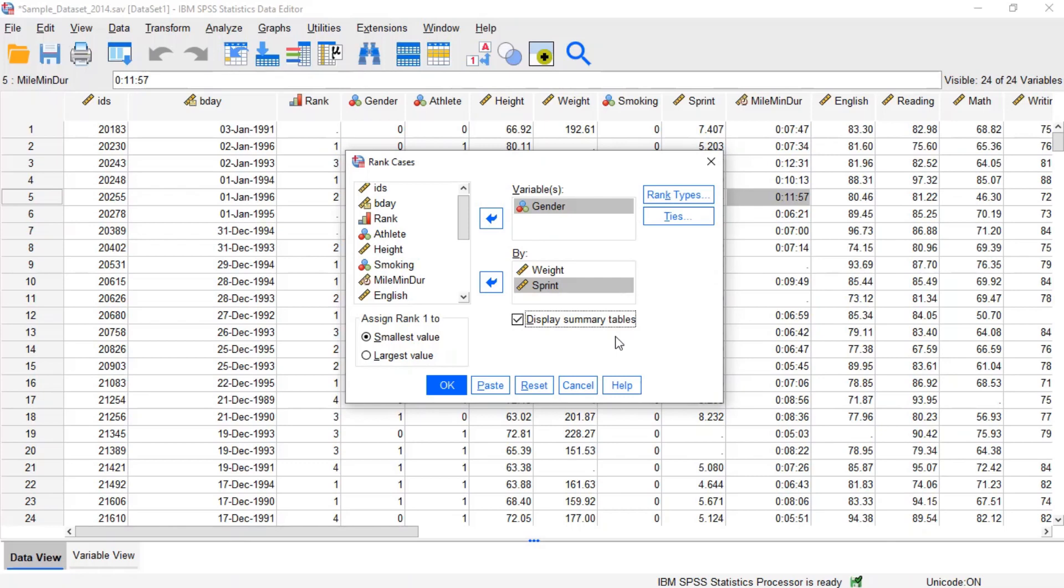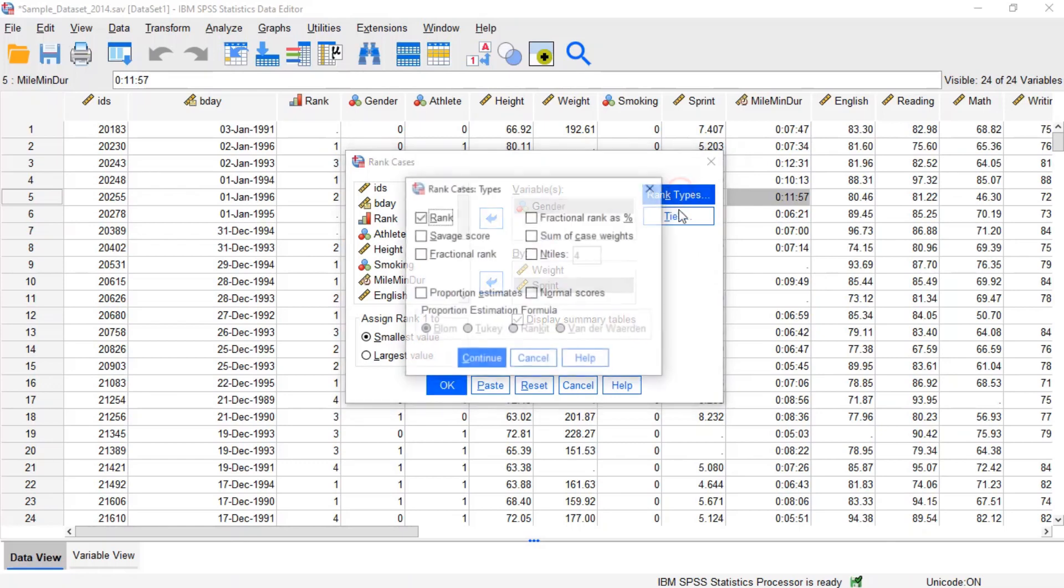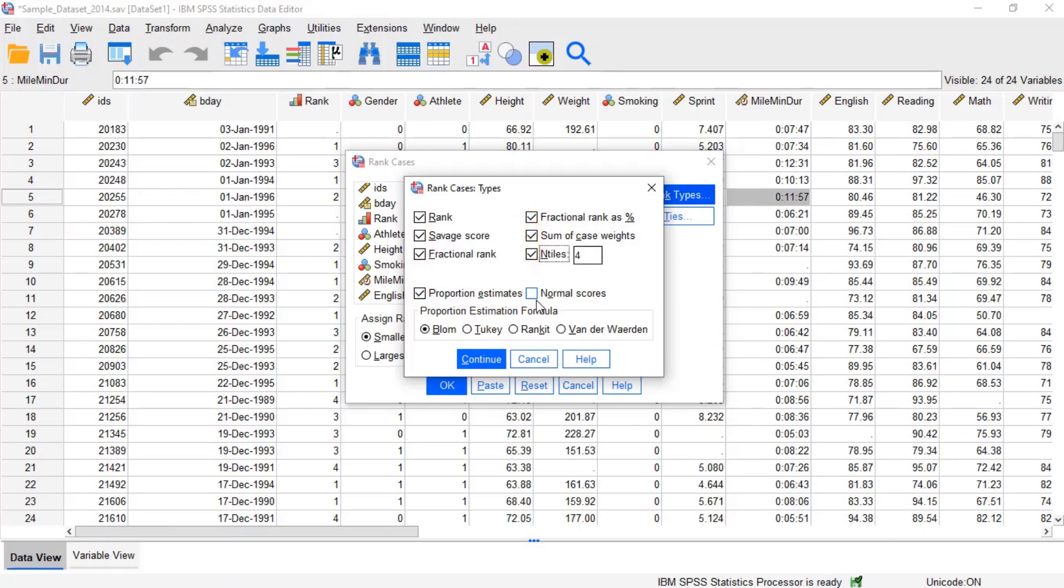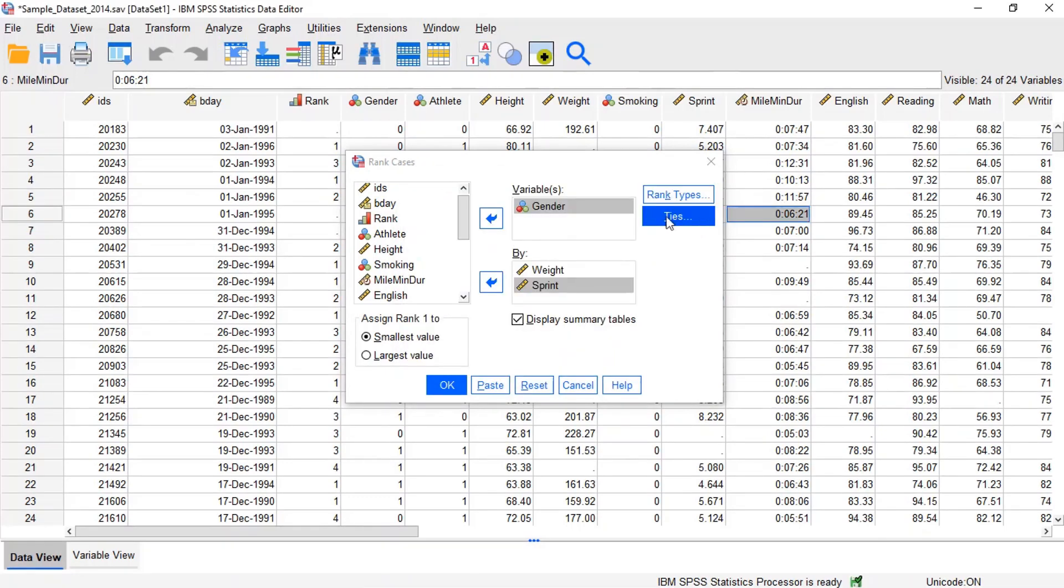The Rank Types option allows you to choose one or more formulas to compute the ranks. Each box we check on this screen will add another rank variable to the data set. By default, only the rank option is selected. This computes simple ranks with ties.